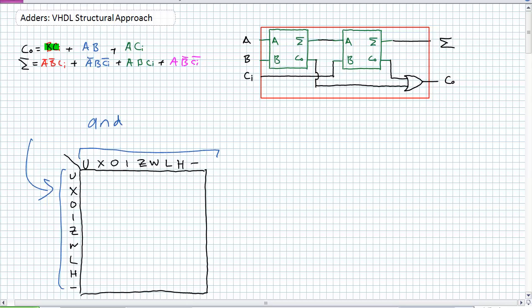I'm here to tell you there are nine possible inputs in standard logic, of which I know maybe a couple. Obviously zero and one. A Z is a high impedance state — it's not connected to something, almost like a drawbridge. L's and H's are weak lows and weak highs. That dash is a don't-care situation. The component AND thus far we've been using has got this truth table right here. That's the only thing we've been using.